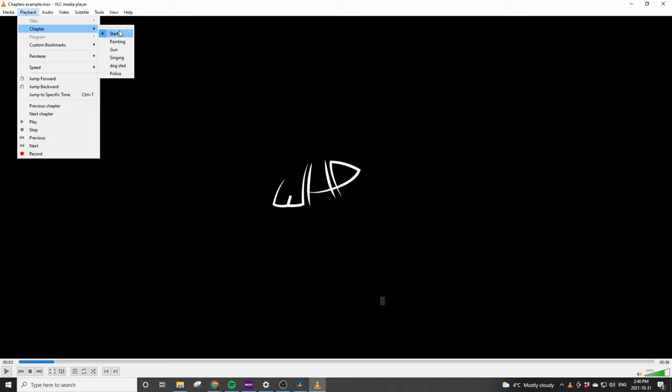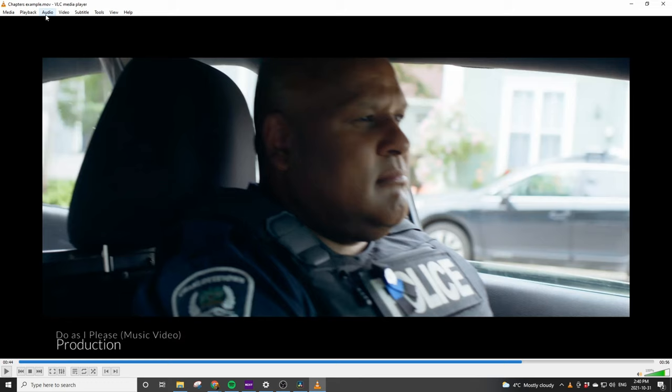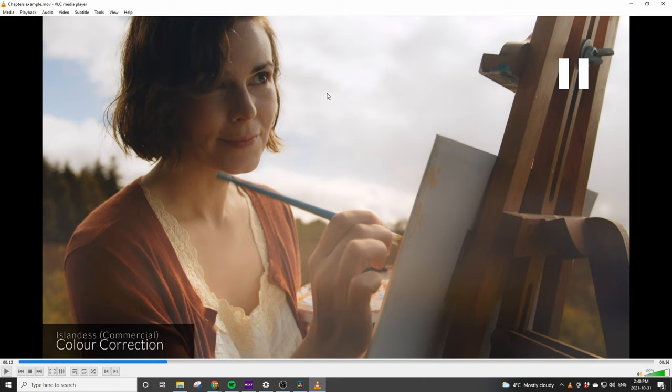If I select Police, we go to the shop with the police officer. If I go to, for example, the painting, there's the painting right there.